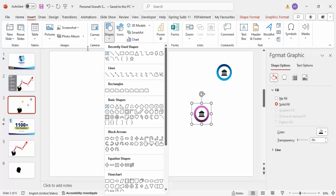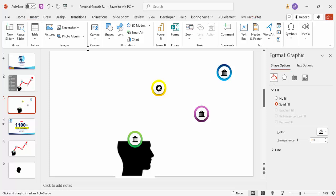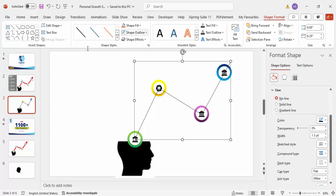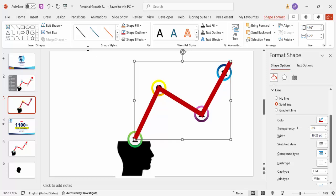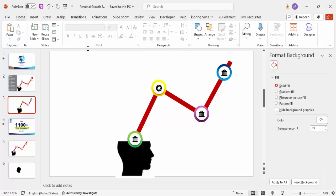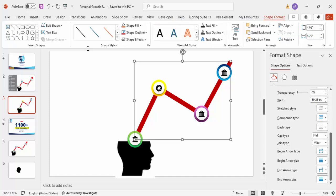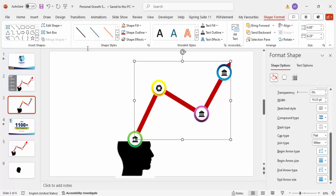Go to Insert > Shapes and select the Freeform shape for the line. Start from the center of the first oval, click to draw through to just outside the last one, and double-click to finish. Set the shape outline to a maroon color and increase the width. Send it to back. To add an arrowhead, go to the line's format options, set End Arrow Type to the arrow style of your choice. You can see the arrow becomes visible and you can adjust the arrow size.